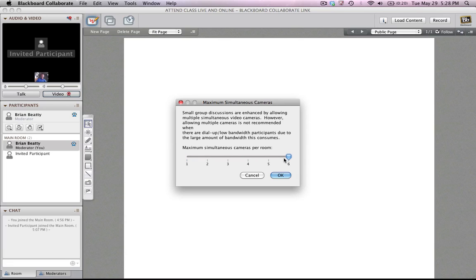Now, the higher the number of cameras, the more video signal you're trying to send through the system. So for people with lower bandwidth, it could cause some slowdown in their experience. You can have up to six cameras showing at any particular time, but there will be some bandwidth issue.